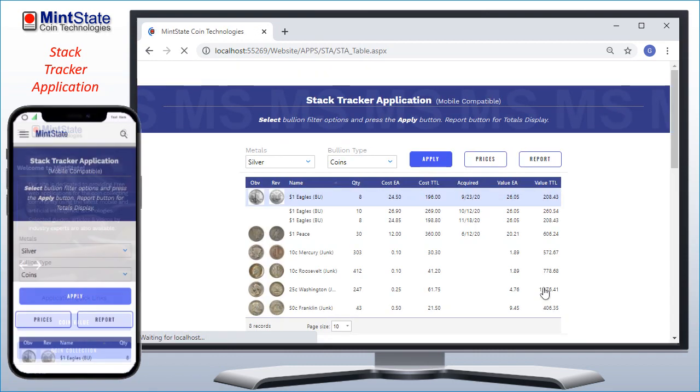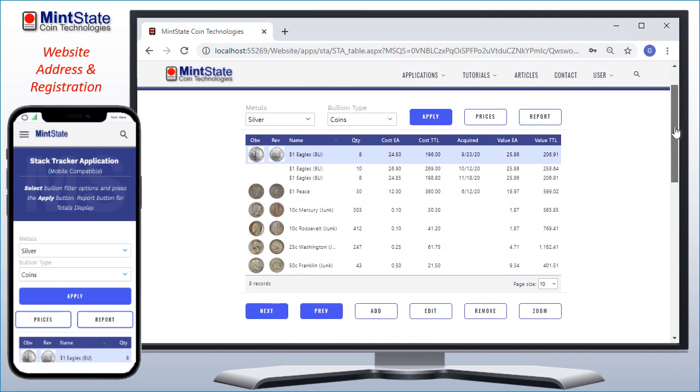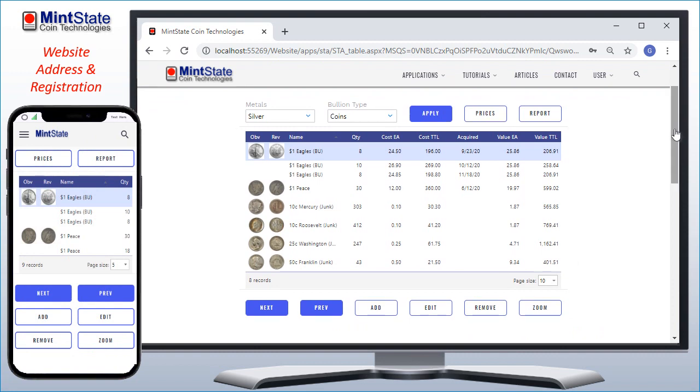If you have used MintState's Coin Collection application, the menu of the controls here will be very familiar. But the Stack Tracker has many unique features for tracking precious metal purchases and their values.